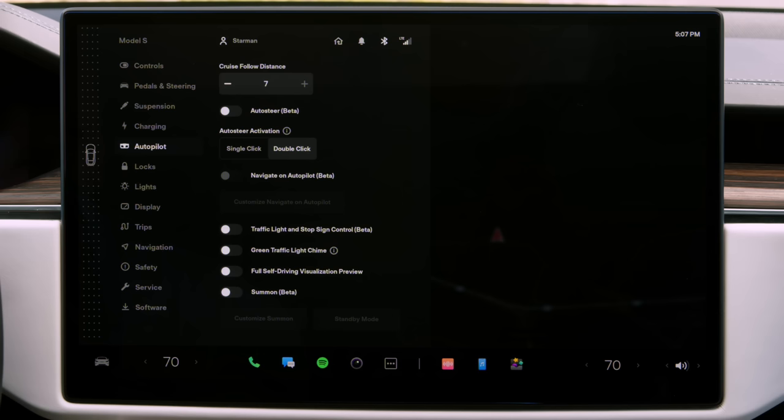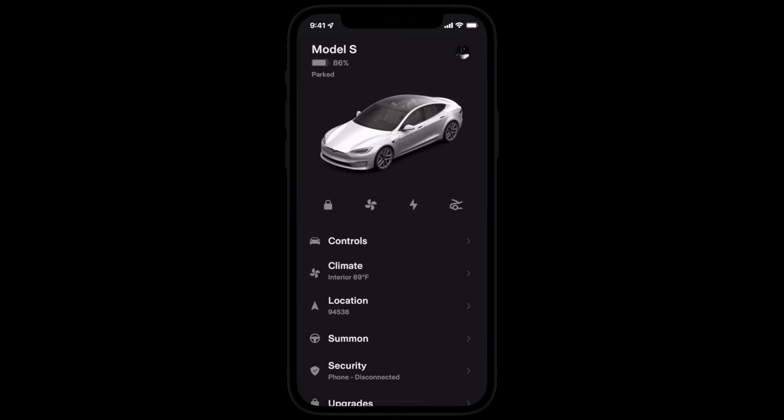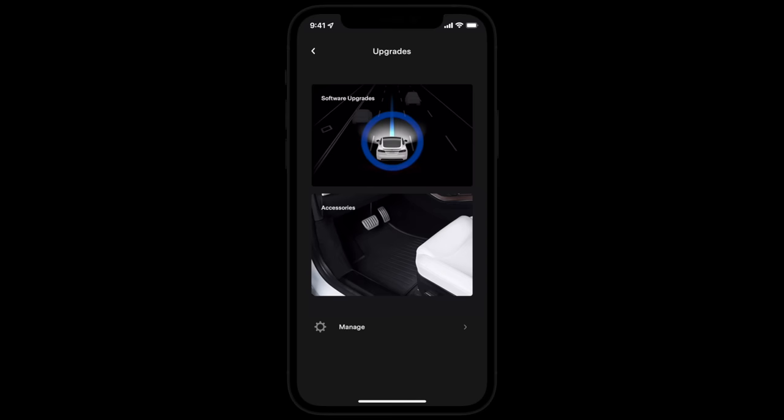If you learn about a feature from these videos that isn't on your Tesla, we might be able to add it via an over-the-air software update. Explore upgrades in the Tesla app.